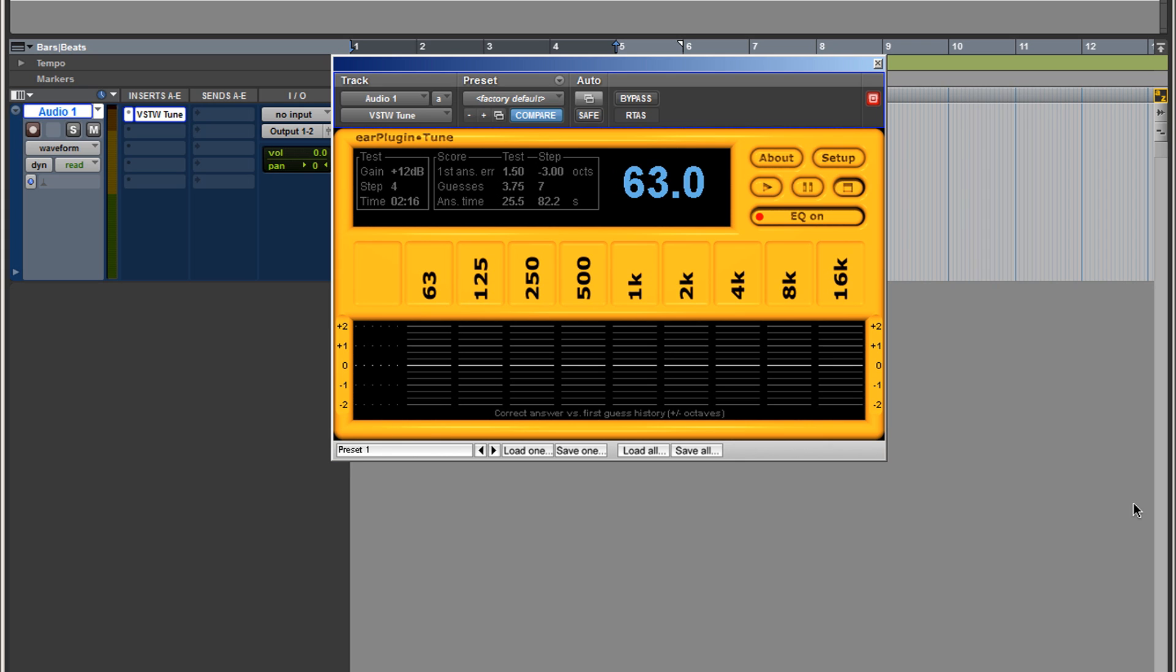Now for whatever reason if your DAW doesn't have a signal generator, I'm gonna include a four bar loop of white noise so you can import that and use that. If you have any questions, post them in the comments below.